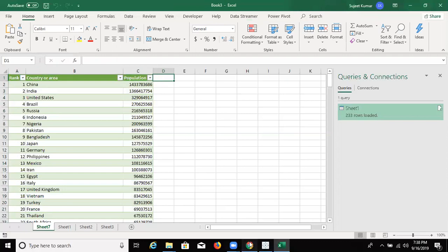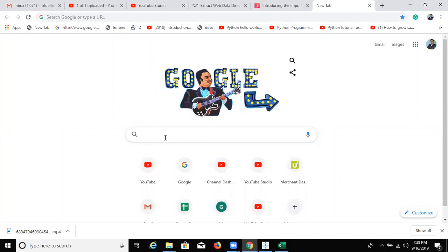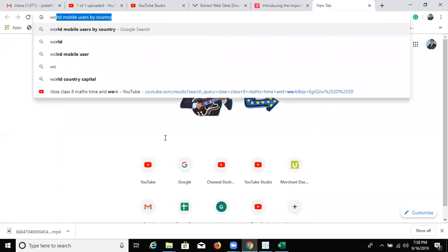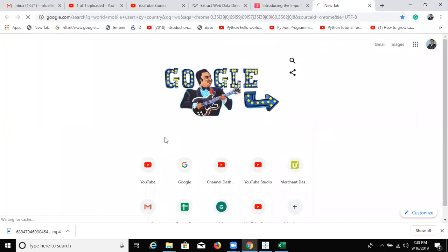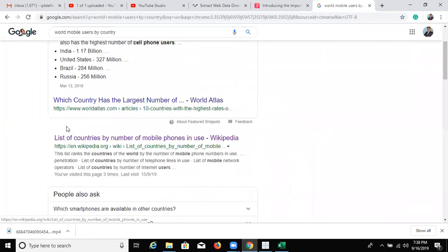We have to find it on Google. Search here. World Mobile User by Country. And we get the Wikipedia results. And there is the data.